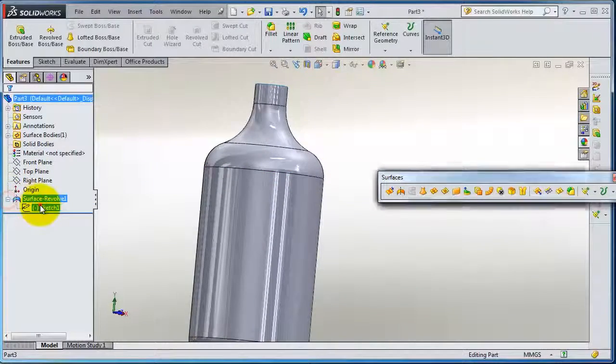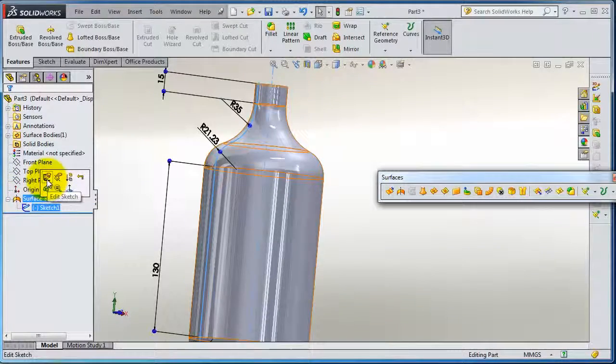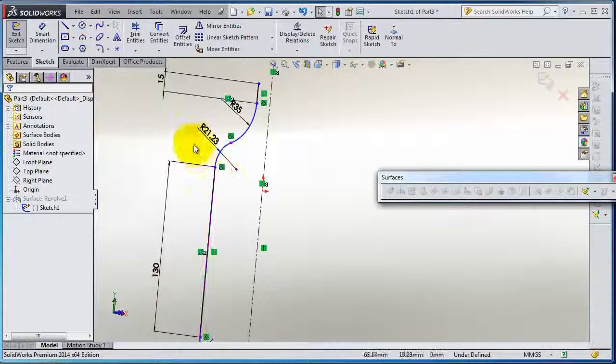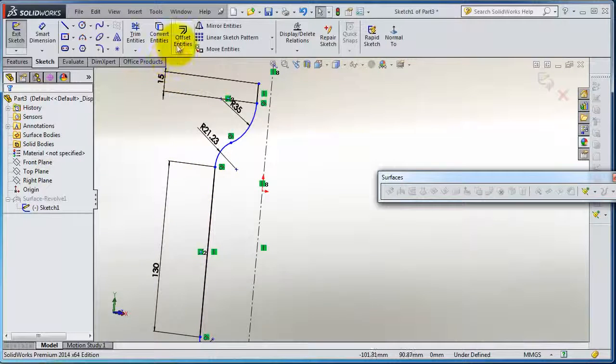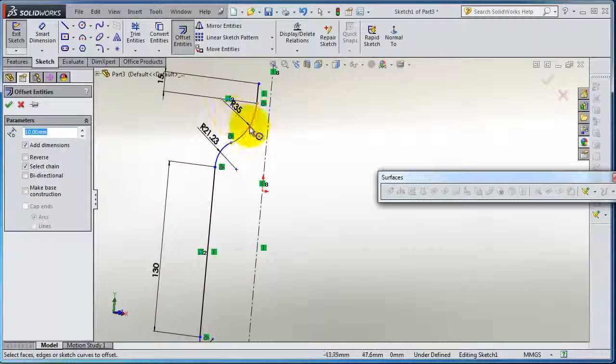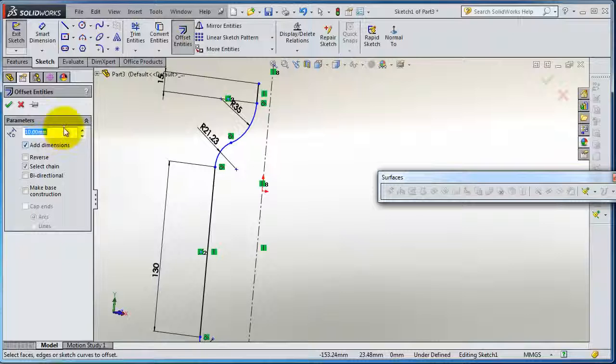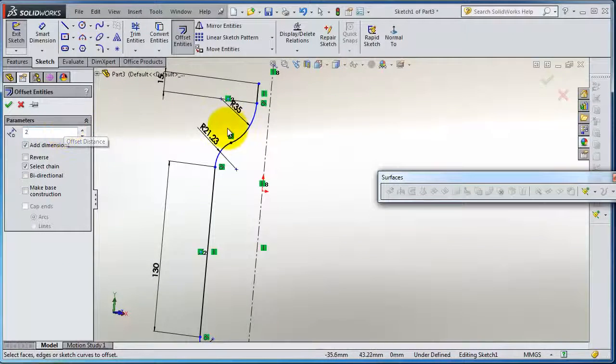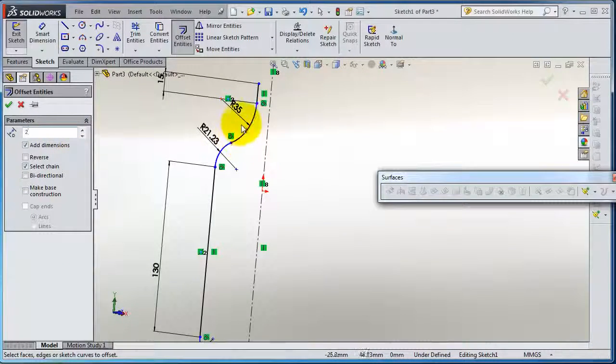Edit sketch. Now we have the offset, let's try to make an offset of one or two millimeters from that.